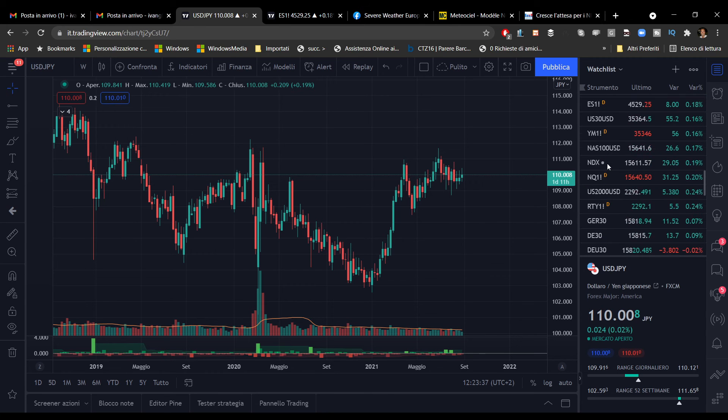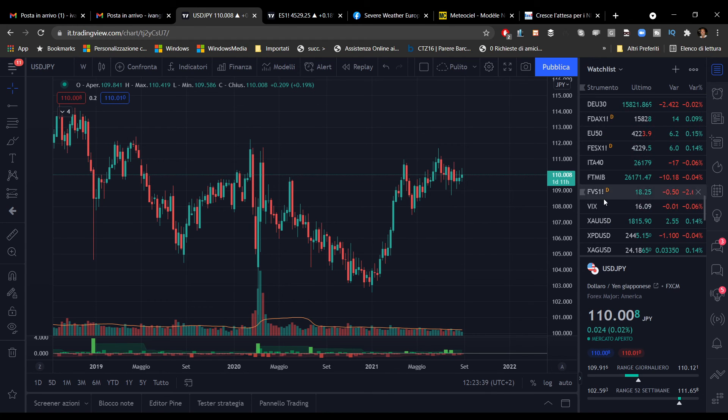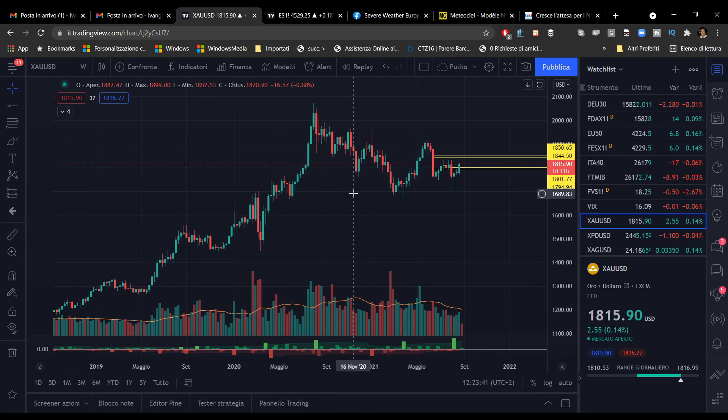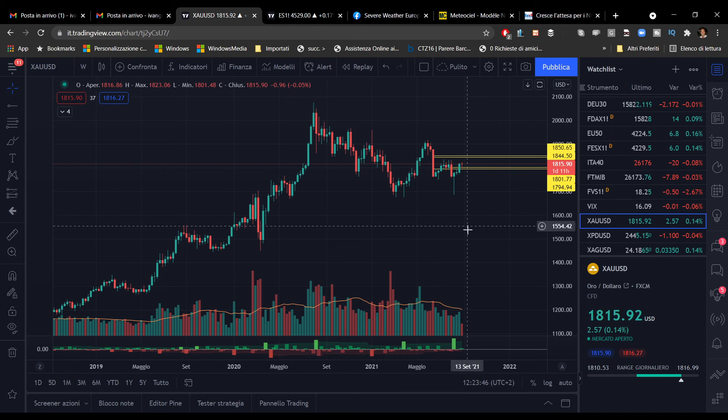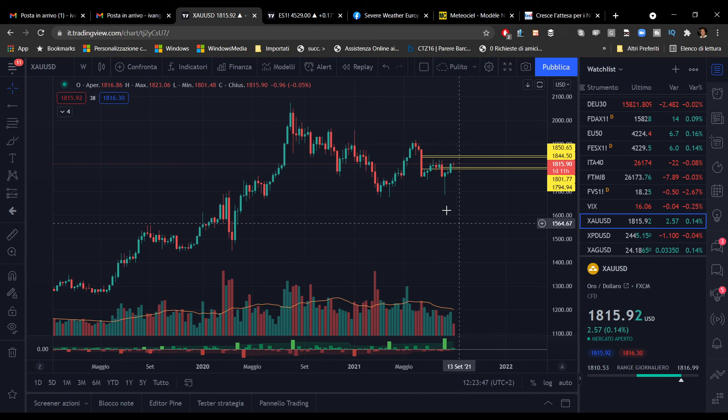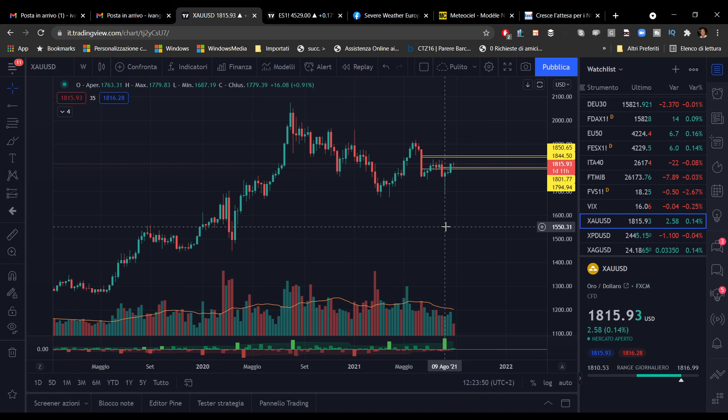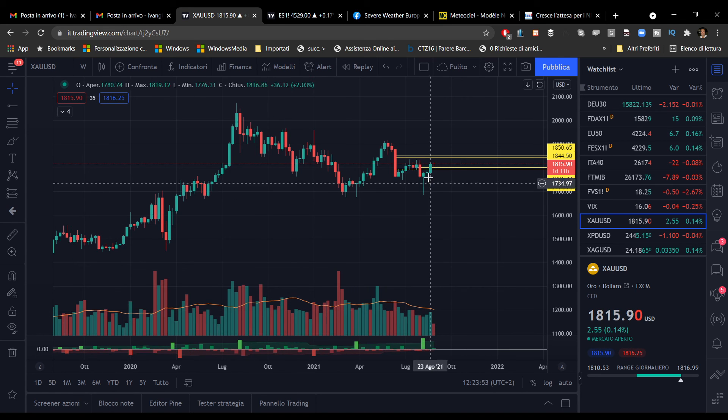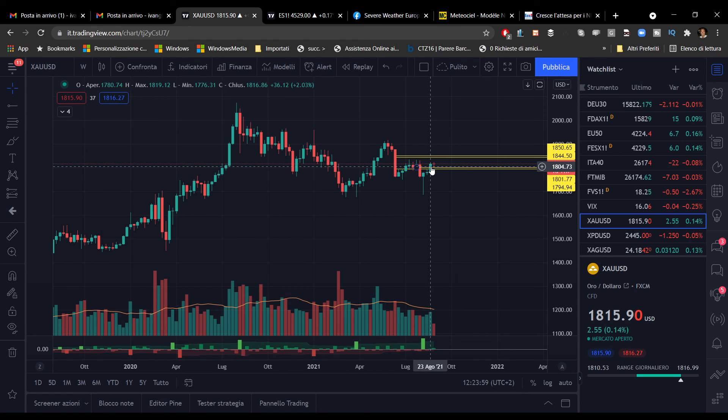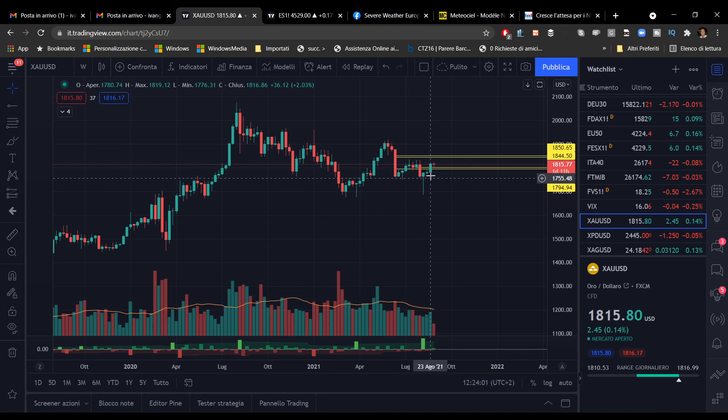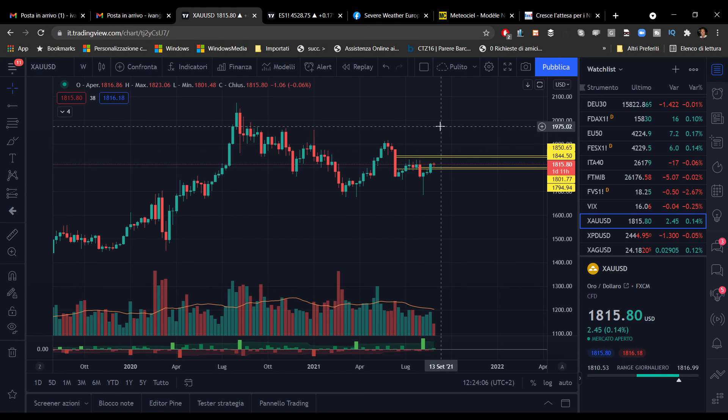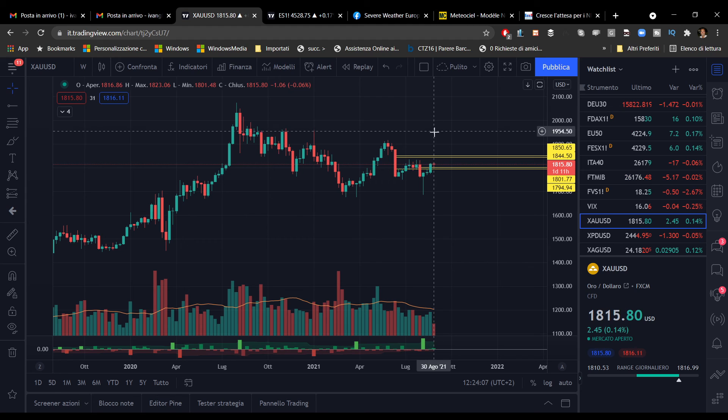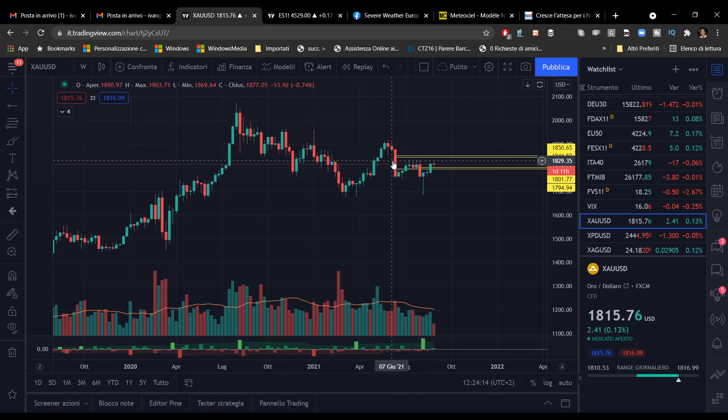Andrei a vedere come si sta comportando il gold, l'oro. Su base settimanale aveva dato questo splendido segnale rialzista, un hammer su un grafico settimanale è un segnale di forza inequivocabile. Ha prodotto un movimento rialzista. L'ultima settimana trascorsa è stata ugualmente rialzista. Questa settimana per il momento siamo ancora in fase di neutralità. Molto probabilmente si sta aspettando il dato di domani, i dati sul mercato del lavoro degli Stati Uniti.